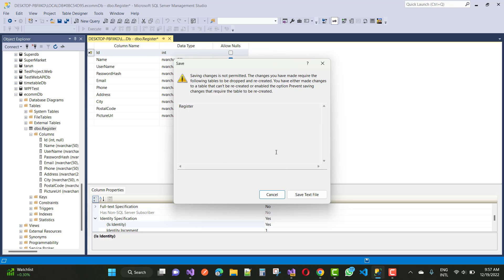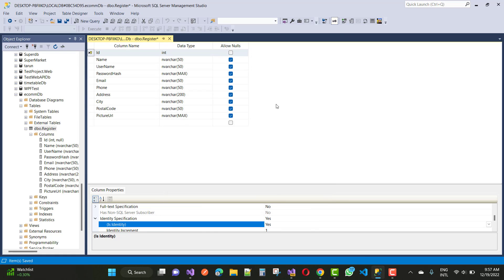So we only have some options like save text file and cancel. What is the error and what are the symptoms of that error? When you try to save a table after making changes to the table using designer in SQL Server Management Studio, you may receive the following error.